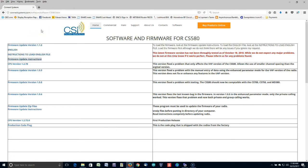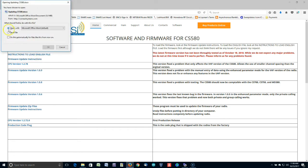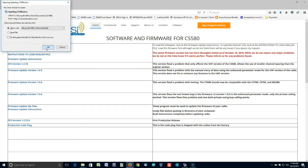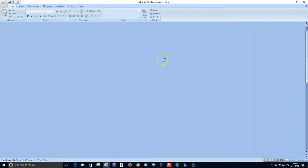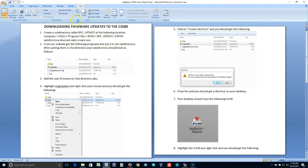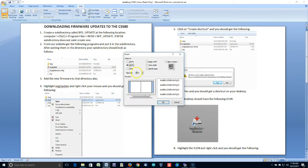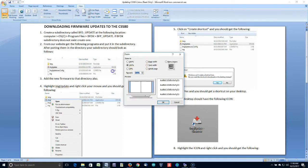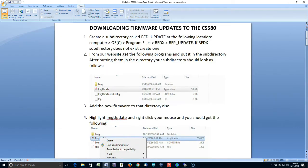Now then, once you get these files downloaded, what you want to do is open up the firmware update instructions. Now I'm just going to go ahead and open these in Microsoft Word so that I can very easily go through this. I'm going to change this to 150%.